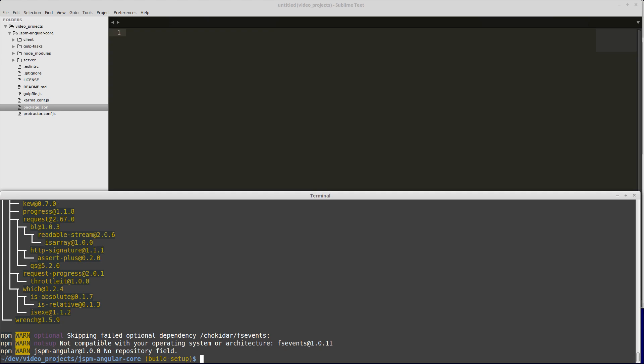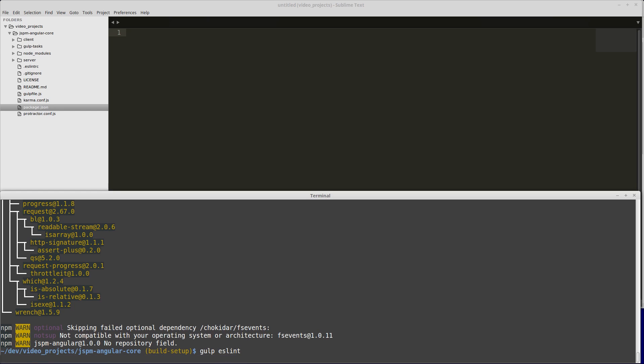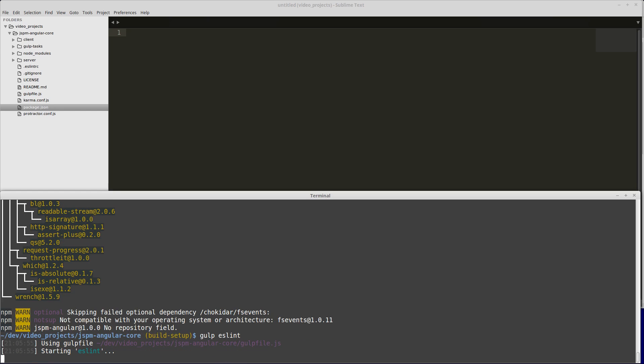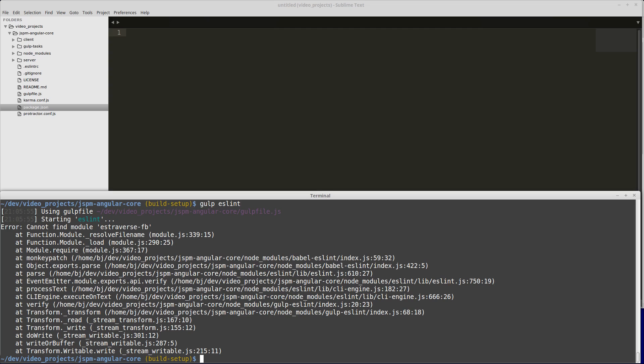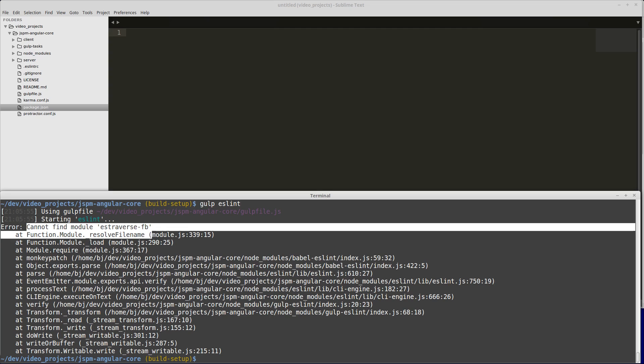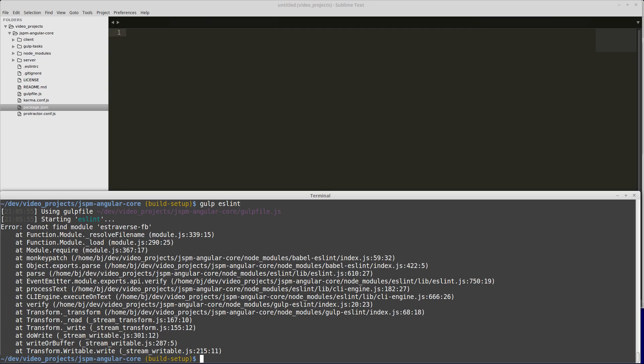I want to demonstrate a bug that happens with ESLint. If we run gulp eslint, we get this cannot find module es traverse fb error. What happened is newer versions of ESLint stopped depending on that, but the gulp eslint plugin that we're using still relies on that.